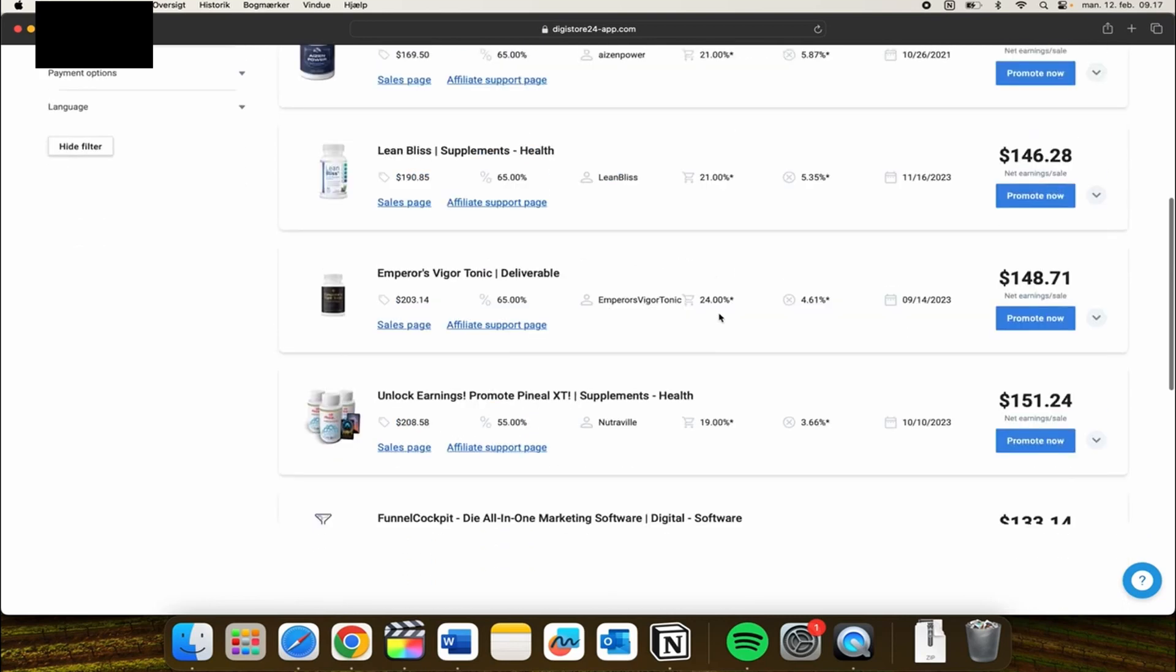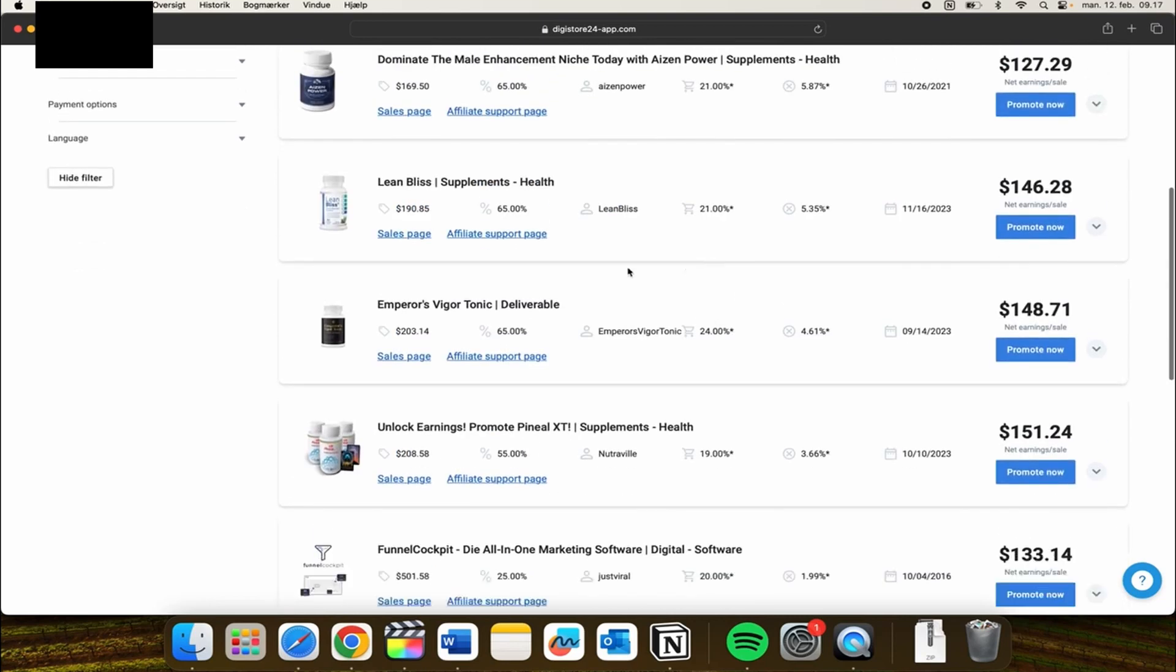Let's just say I want to promote this Emperor Vegan Tonic deliverable. I have the opportunity to go in and see the sales page and the affiliate support page. I can also read a bit of it here if I want to.